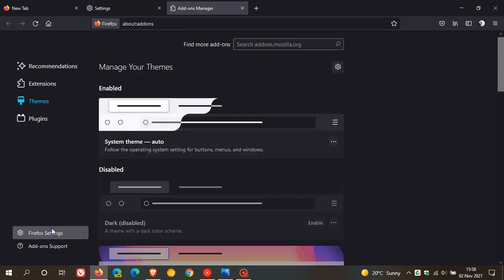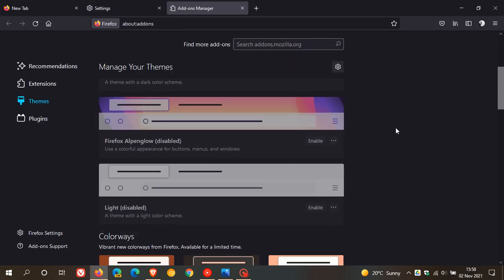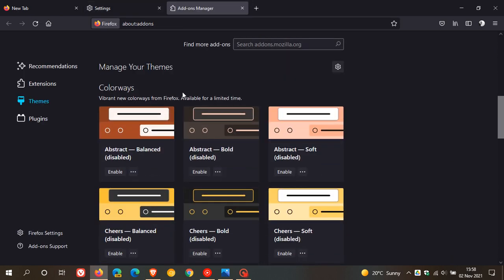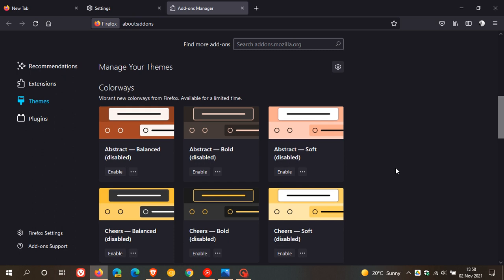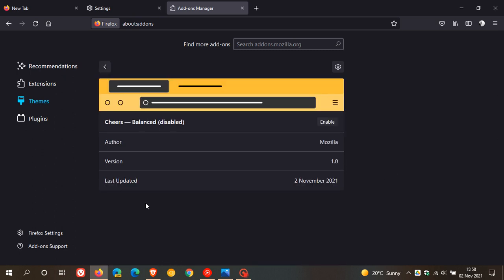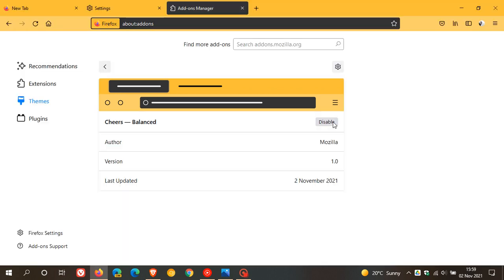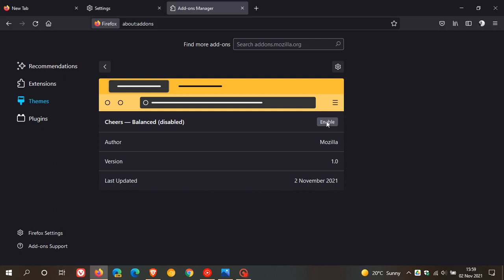Extensions and themes and here under manage your themes you will see colorways vibrant new colorways from Firefox and then you have a whole lot of little new themes and colors you can choose from. You can just click on the color of your choice and the theme of your choice, go enabled, and that will change the color and theme. You can always come back and go disable which will pop it back to its original color and theme.